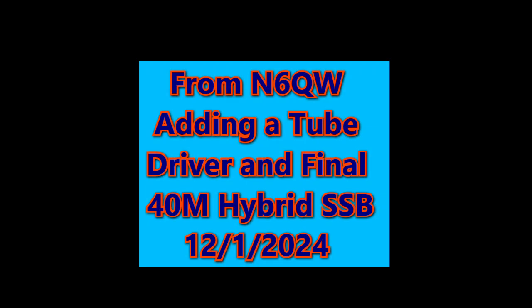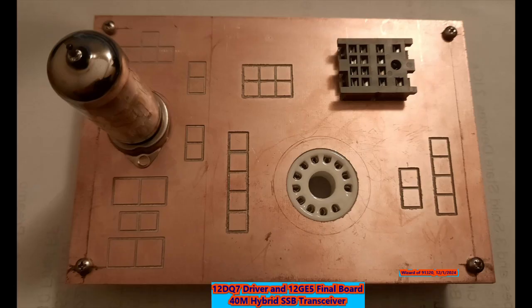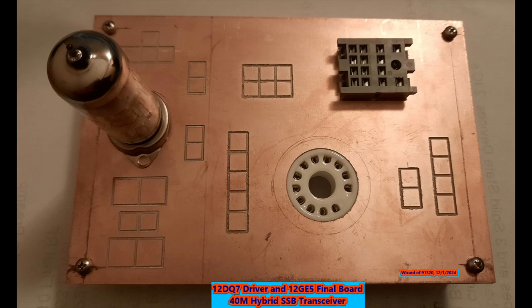Hi guys, Pete here, N6QW, and I want to share a future plan for the 40 meter hybrid SSB transceiver.